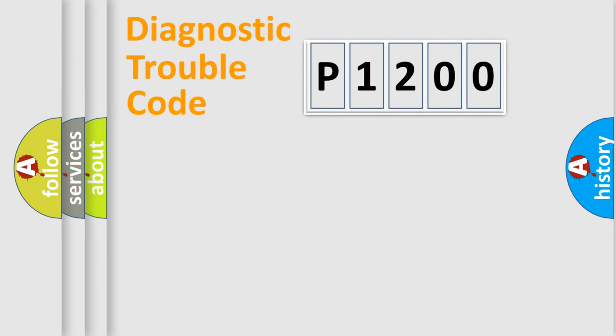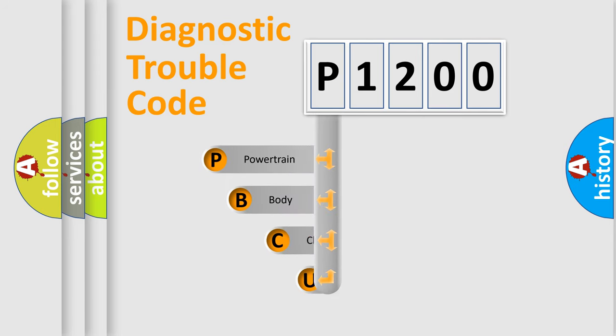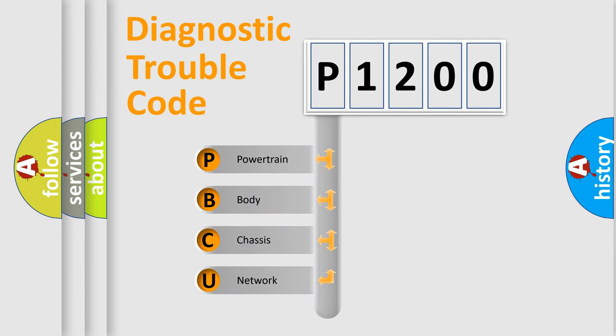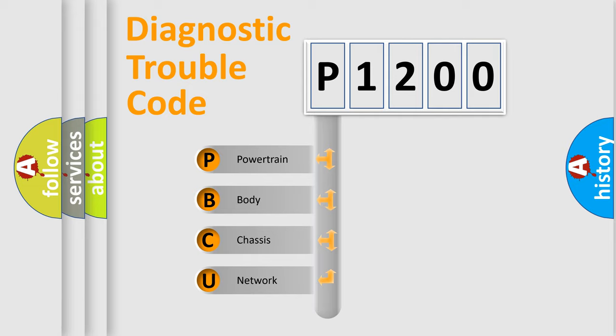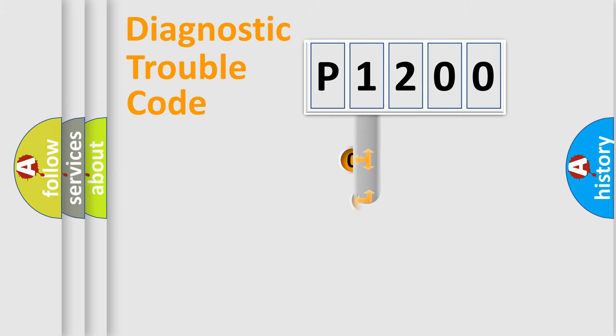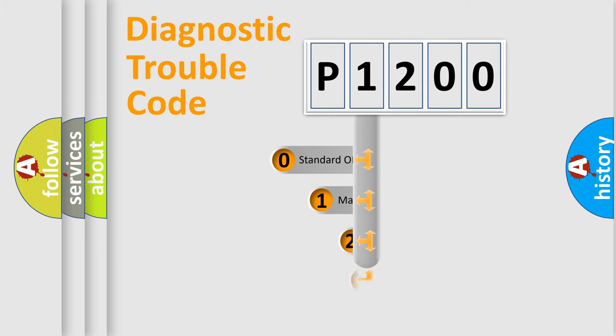First, let's look at the history of diagnostic fault code composition according to the OBD2 protocol, which is unified for all automakers since 2000. We divide the electric system of automobiles into four basic units: Powertrain, Body, Chassis, and Network. This distribution is defined in the first character code.